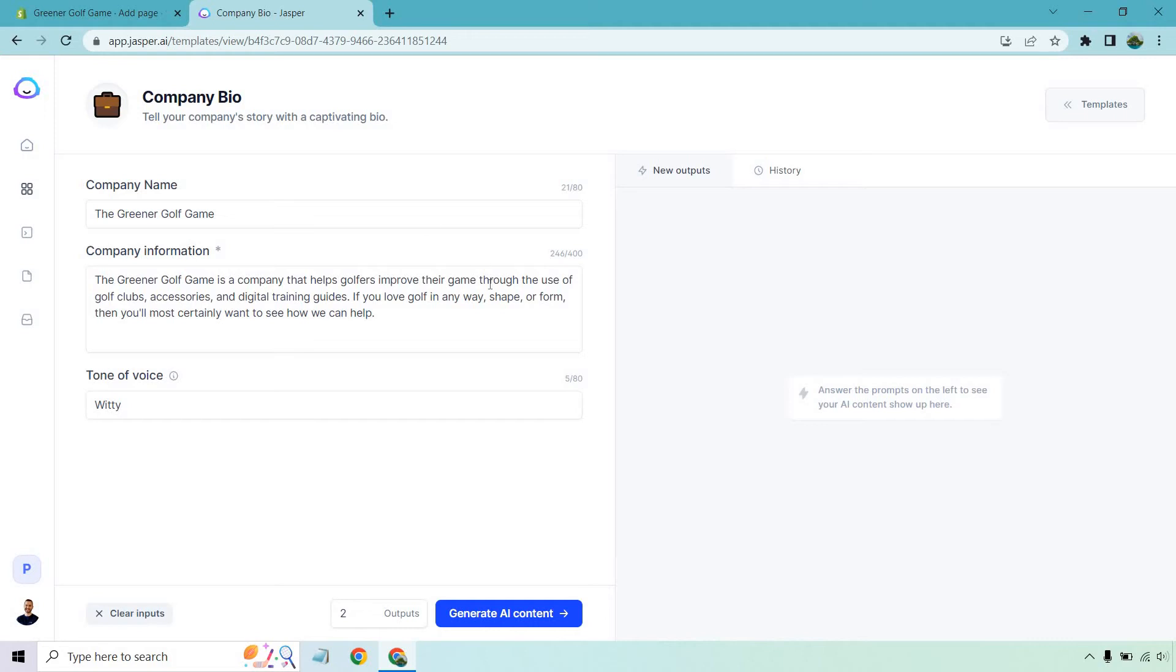Tone of voice is going to be witty. In case you've never used this before, all you have to do is click on generate AI content, and it's going to create two company information bios for us, and I'll pick which one we want to use.